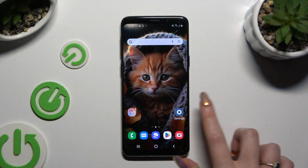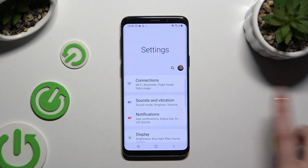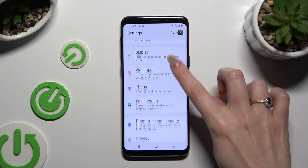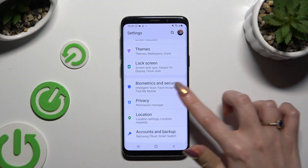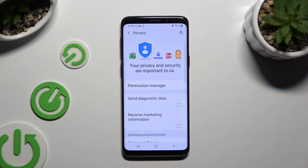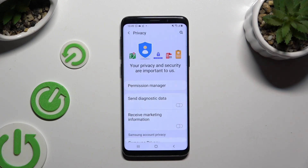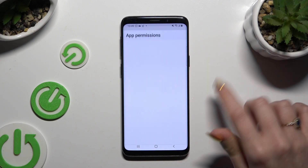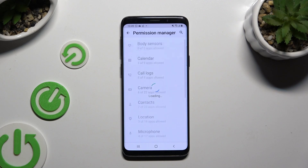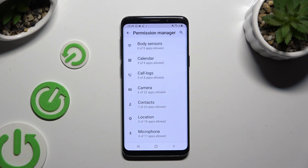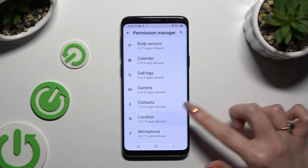First of all, go into Settings and scroll down to access Privacy. Then click on Permission Manager and tap on one of your device's options that you wish to manage, like location.